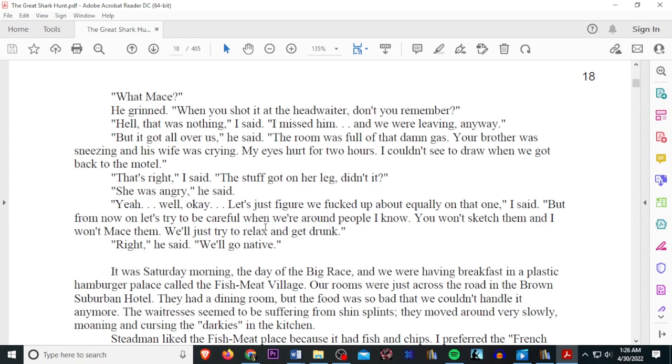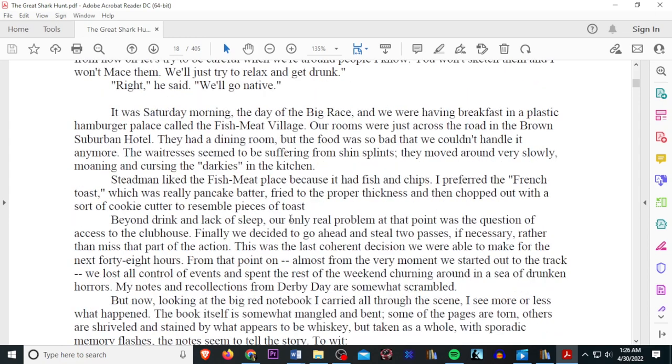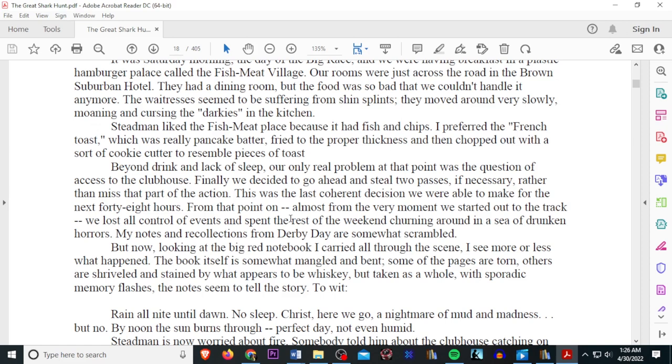It was Saturday morning, the day of the big race, and we were having breakfast in a plastic hamburger place called Fish Meat Village. Our rooms were just across the road in a brown suburban hotel. They had a dining room, but the food was so bad that we couldn't handle it anymore. The waitress seemed to be suffering from shin splints. They moved around so slow, moaning and cursing the darkies in the kitchen. Stedman liked the fish meat place because it had fish and chips. I preferred the French toast, which is really just pancake butter fried to the proper thickness and then chopped out with a sort of cookie cutter to resemble pieces of toast. Beyond the drink and lack of sleep, our only real problem at that point was the question of access to the clubhouse. Finally, we decided to go ahead and steal two passes, if necessary, rather than miss the part of the action.